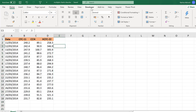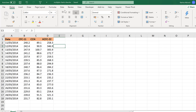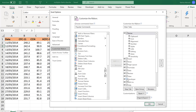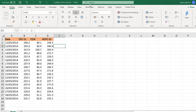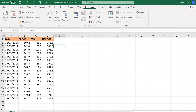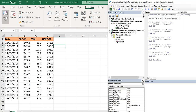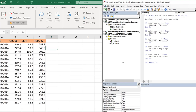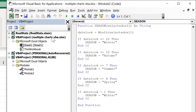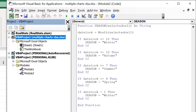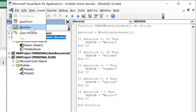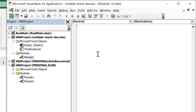First of all we need the Developer tab, so right-click and go to Customize the Ribbon, then tick the Developer tab and click OK. Then go to the Developer tab and open up Visual Basic, click on the name of the workbook that you're in, and go to Insert and Insert a Module.